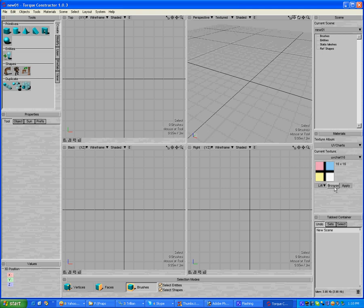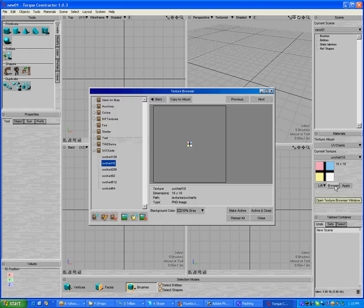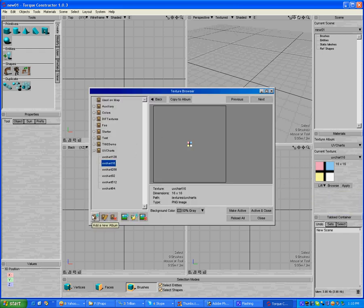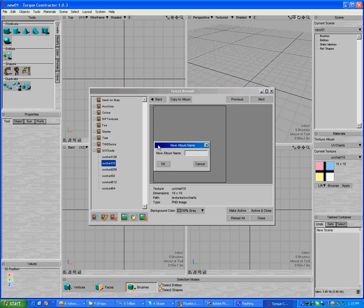The way you do that is you click over here on this button. You click Browse and add a new album. So here I'm going to add a wood textures album, for example.